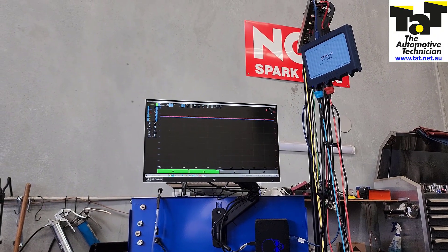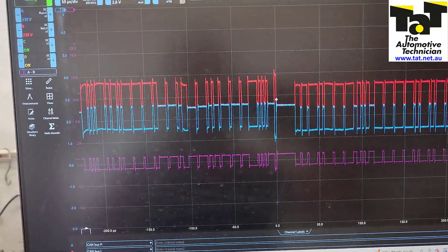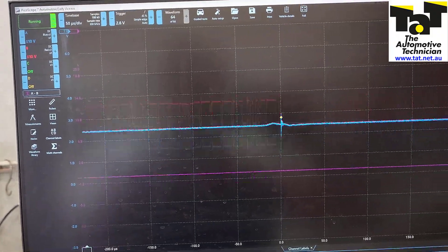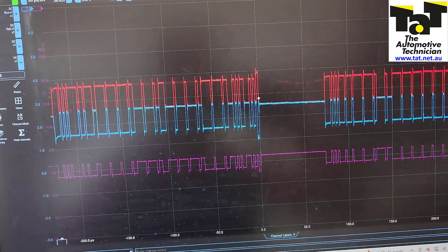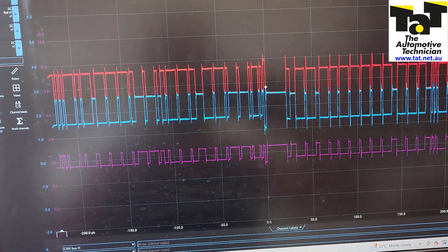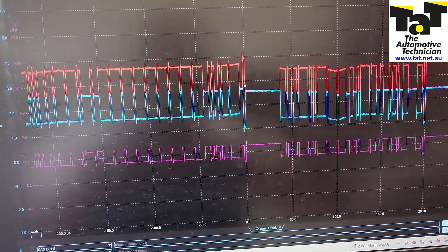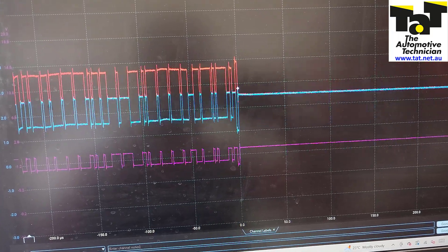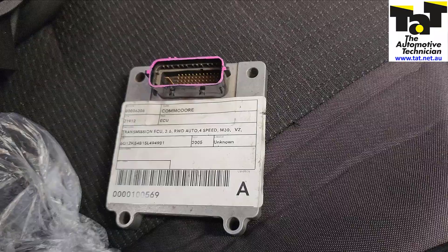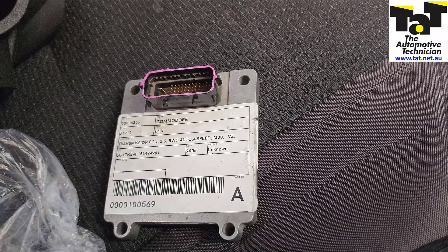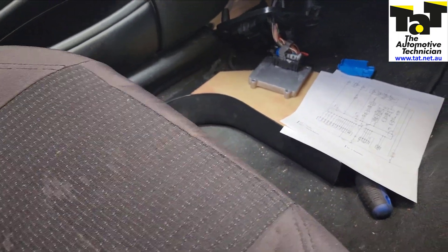Unfortunately we haven't dived into serial decoding or anything like that — it's a little bit technical and it's hard to understand what the module is actually sending, although we know we're getting the signals. So we made an educated decision — not a guess, but an informed diagnosis — that the TCM is likely the fault. I spoke to the customer, we got a second-hand TCM, put it in. It's plug and play on these vehicles and the problem was solved.